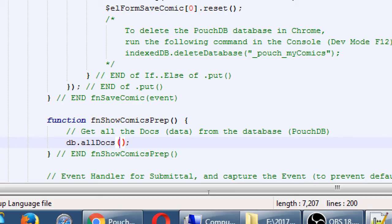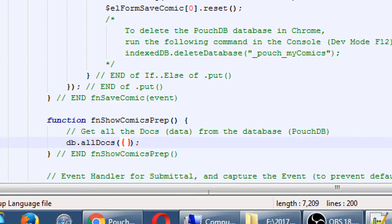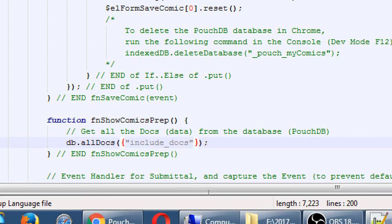We need to, or we can, pass in a few options. And then we'll have the callback function. As always, try to do something with pouch, and you get a failure or a success. But first, we're going to pass in a few options. In JSON format, so open and close curly braces, we're going to pass a few options into this command. The first one in quotes is include underscore docs. After the quote, space, colon, true.